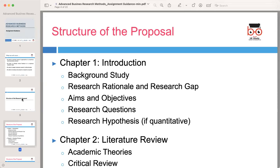Chapter one is the introduction. In this chapter, you will set the foundation for the research proposal by providing essential background information and clearly outlining the purpose of your study. Begin with a background study that provides context for your research topic, discussing the current state of knowledge in the field and highlighting key developments or trends. Explain the rationale behind your research — why your study is important and relevant to the field of business and economics. Identify the research gap, which is the specific area where your study intends to contribute new knowledge or address unanswered questions.